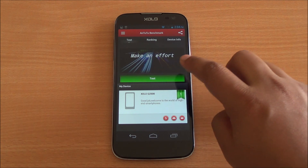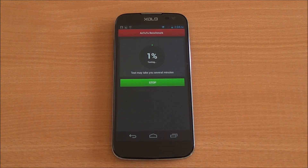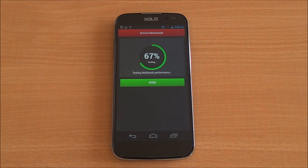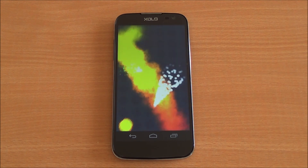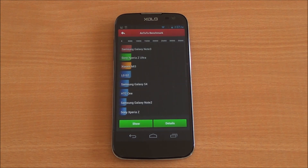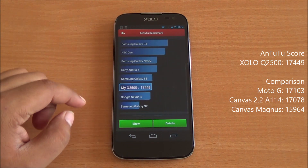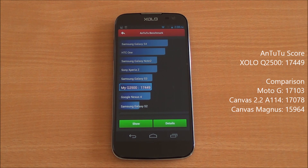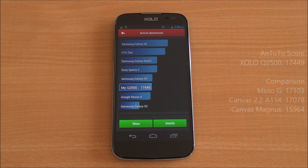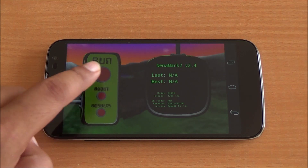Now we are running the AnTuTu benchmark — the full benchmark. The scores have loaded. We got a score of 17,449, which is the highest in this price segment, beating the Moto G, the Canvas Magnus, and the Canvas 2.2, all of which are available in this segment.